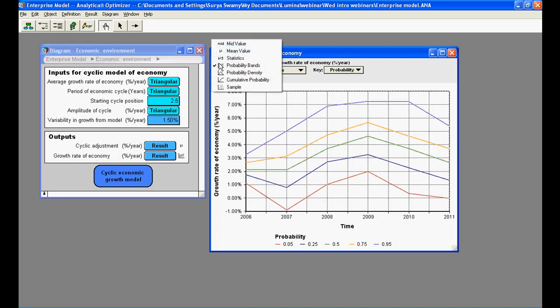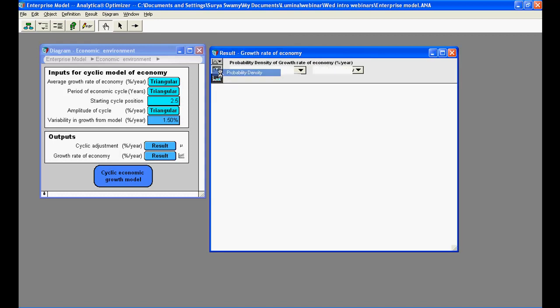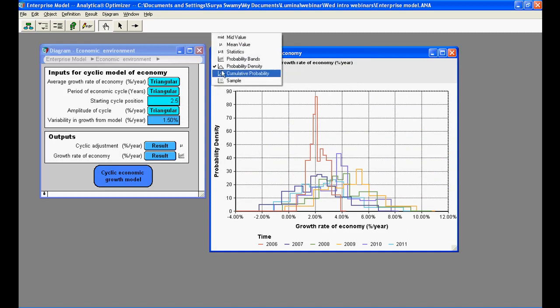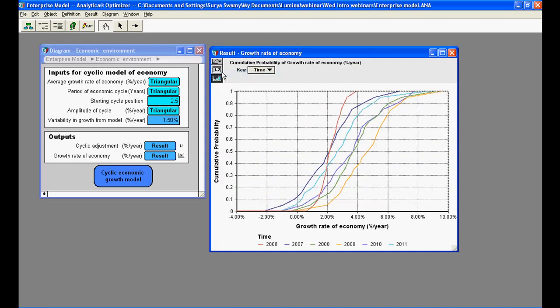Analytica offers a number of options to view uncertainty on key results, including probability bands, probability density, and cumulative probability.